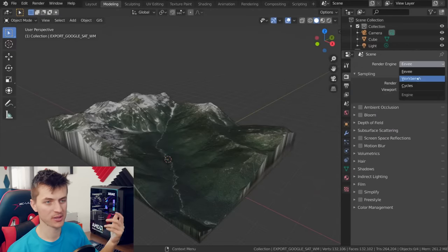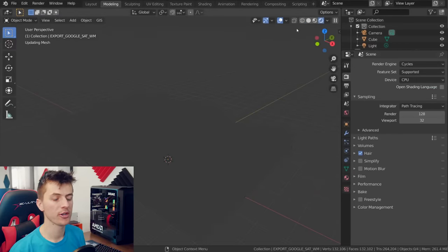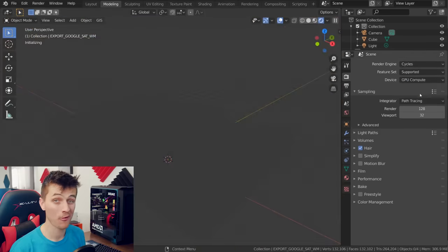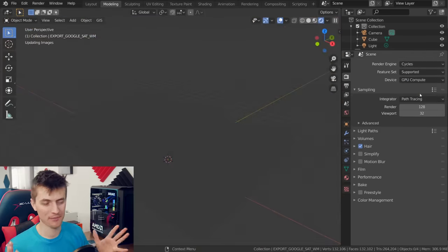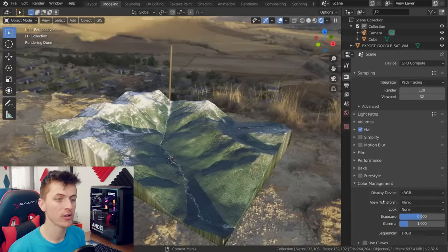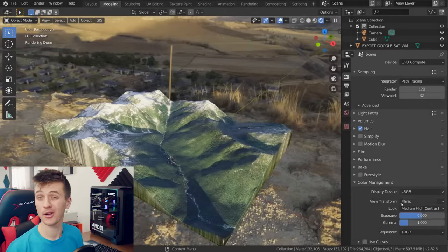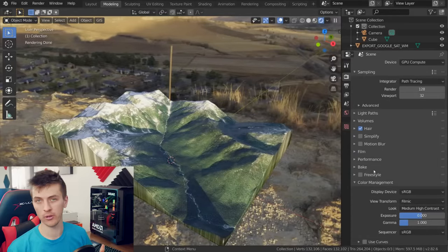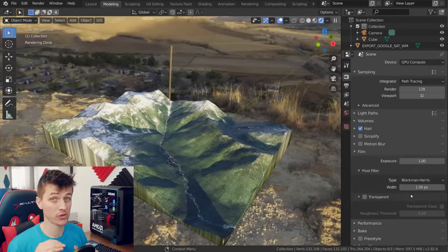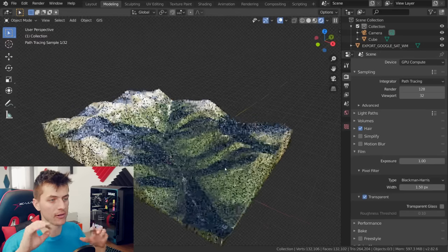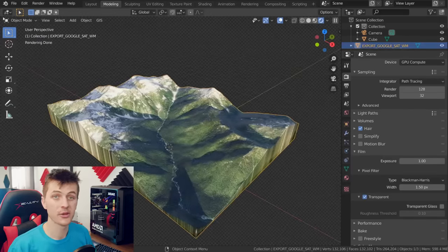I'll link to some HDRs in the description below but you can see being rendered here in Cycles we have our terrain and it already looks pretty fantastic. In the render settings you can choose a higher contrast under Color Management and then under Film you can also choose transparent just to kind of get rid of the background image and only have the lighting data.